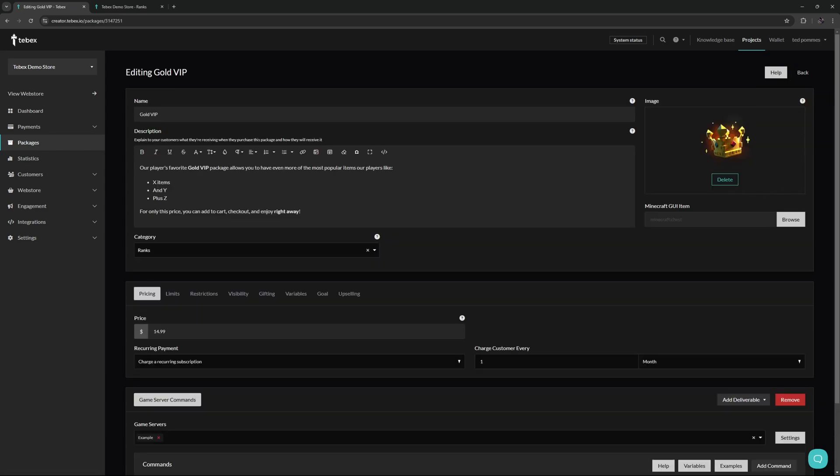We have the basic information so the name, the description, and also a picture. The customer should always know what they are getting once they claim or purchase that package. If there are any steps required after the purchase those should also be in the description. Let's say you are selling a role that allows a player to claim something specific in game. Those instructions should already be laid out inside of the description.